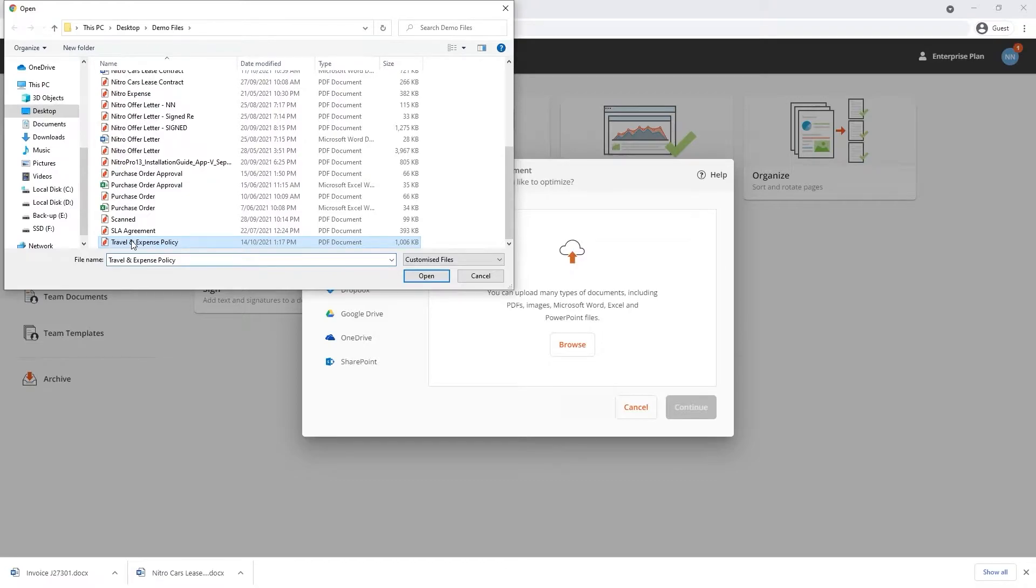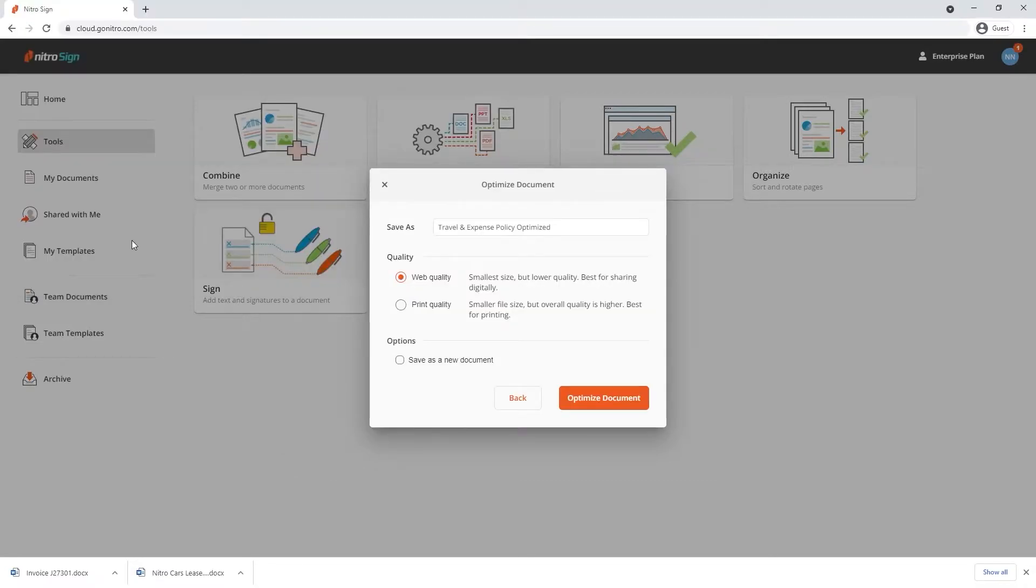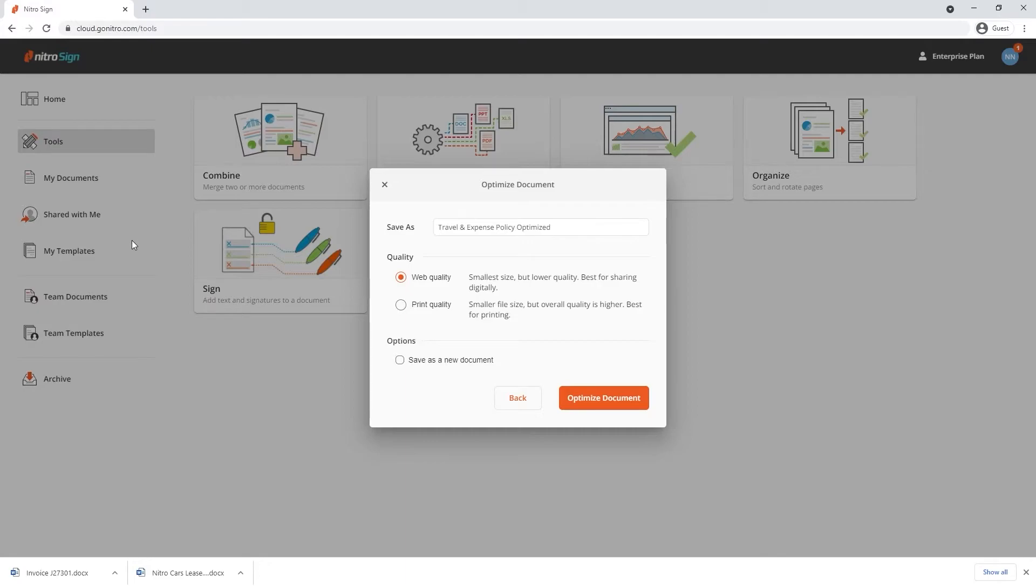Click continue once the file is chosen and you'll be given the option to name your document and choose whether you'd like the document to be optimized for print quality or optimized even further with web quality. You can also save this document as a new one if it's already in your library.